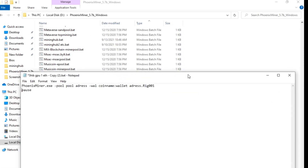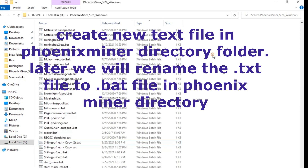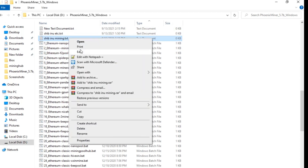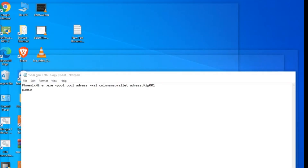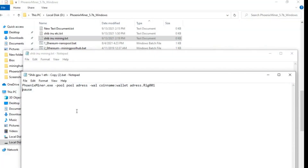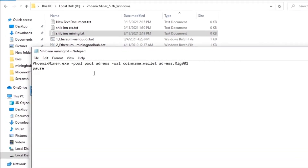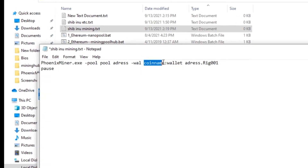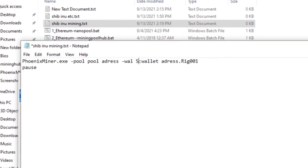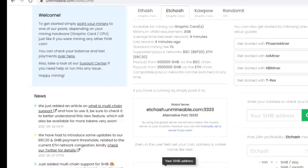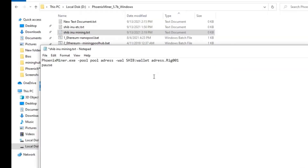Now we need to create a bat file. Click new text file and name it 'SHIB INU Mining'. Edit the file — here is the code you can use. Copy this code and paste it in. We are going to mine Shiba Inu, so rename the coin ticker to SHIB.